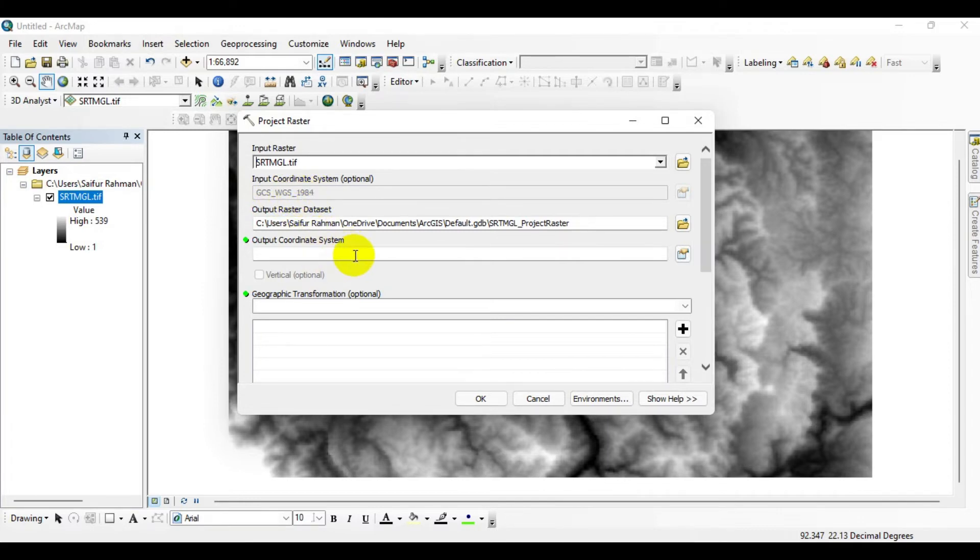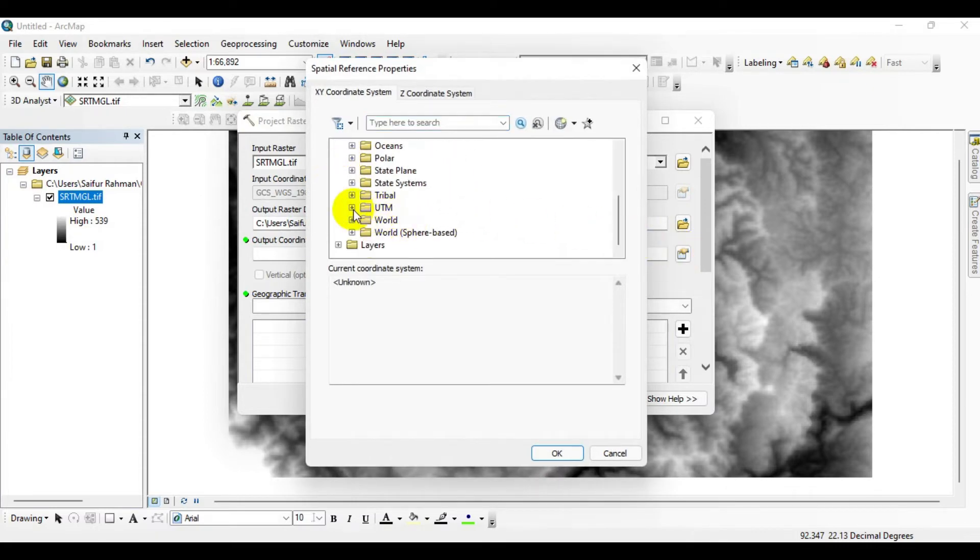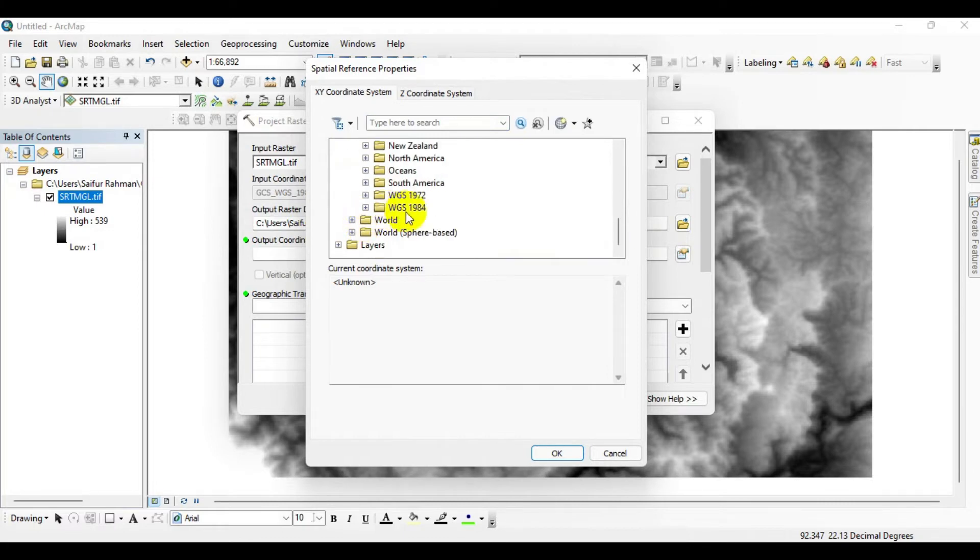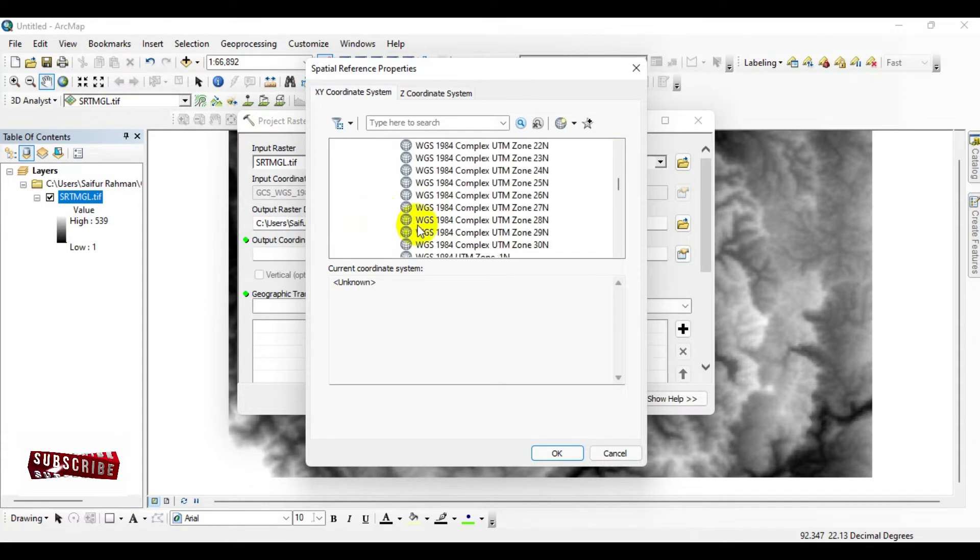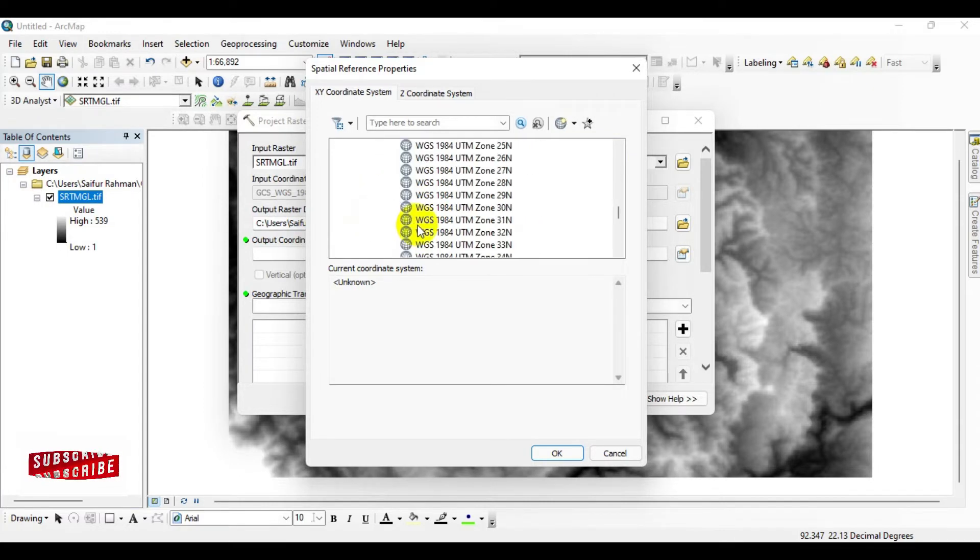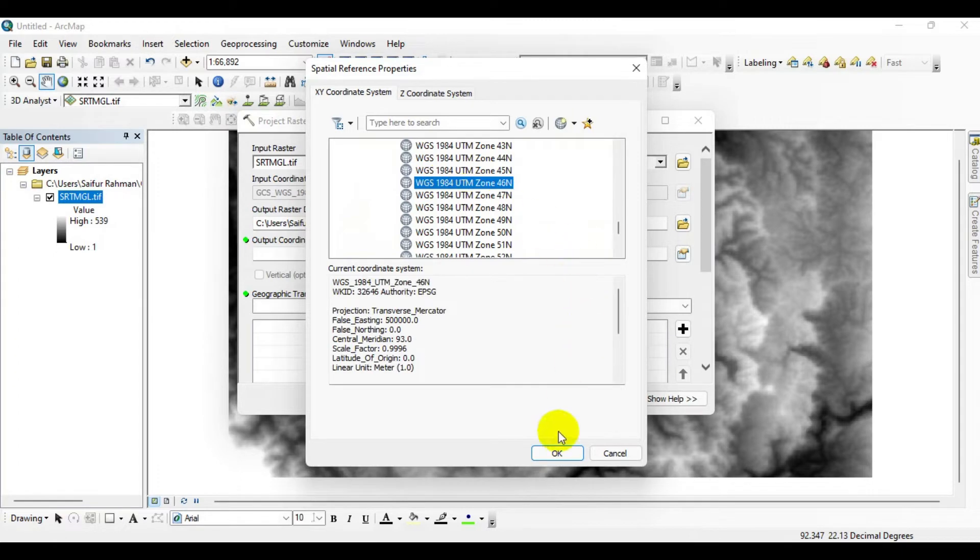Now you have the option to define the output coordinate system. I'm going to select Projected Coordinate System, click the plus sign, then UTM, WGS 1984, Northern Hemisphere, and select WGS 1984 UTM Zone 46 North. Click OK.